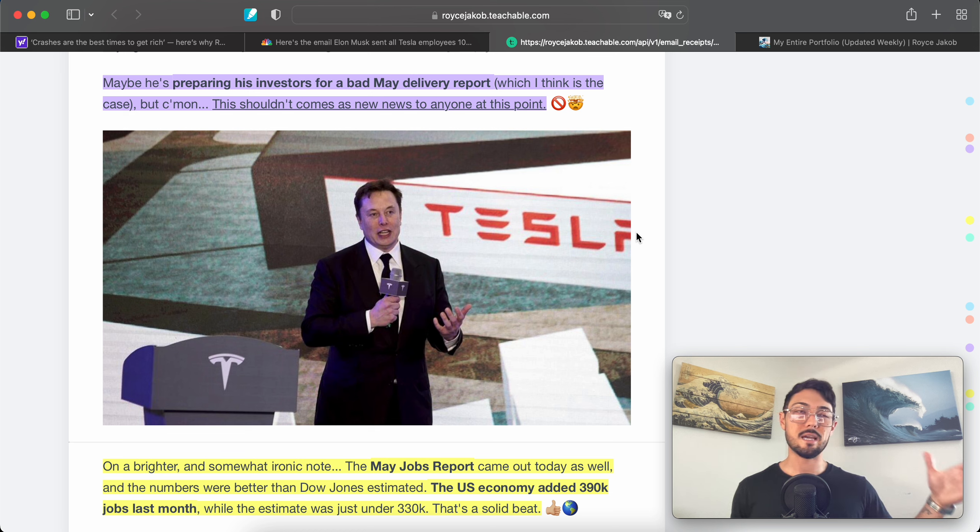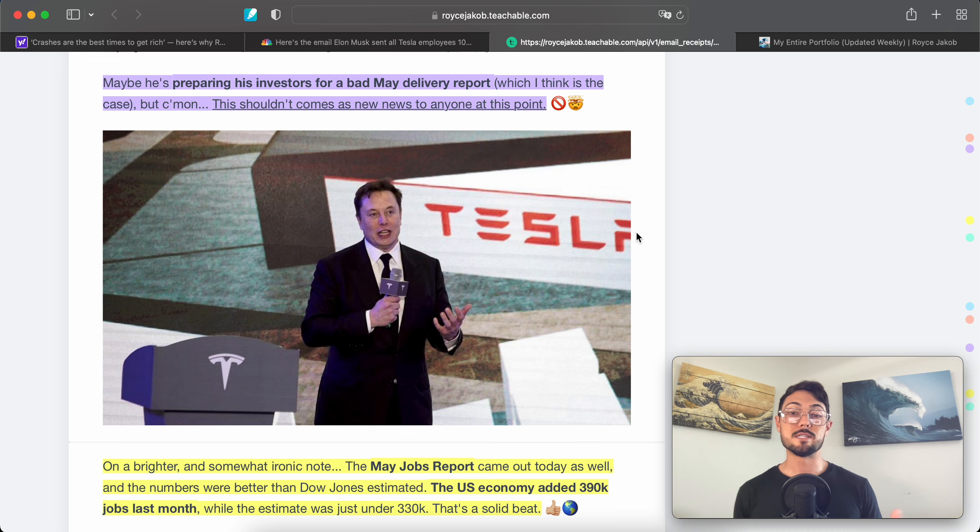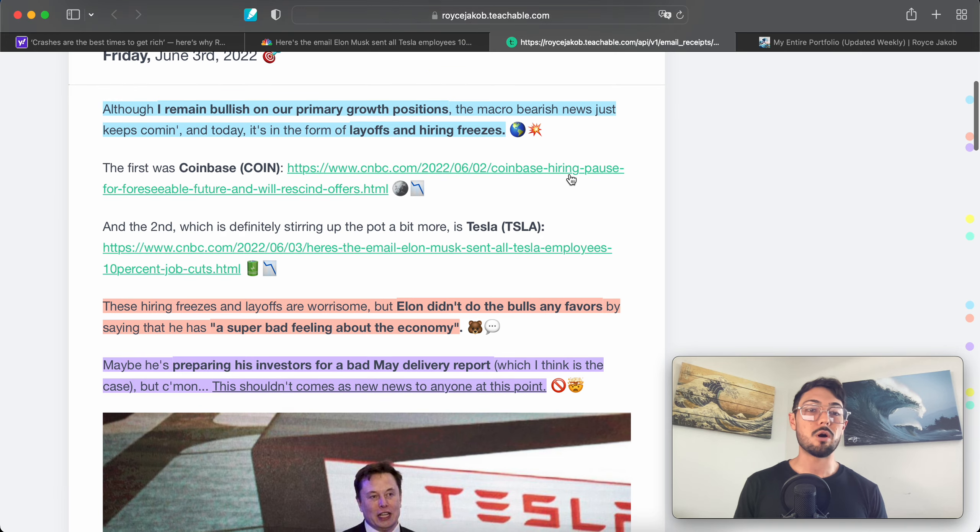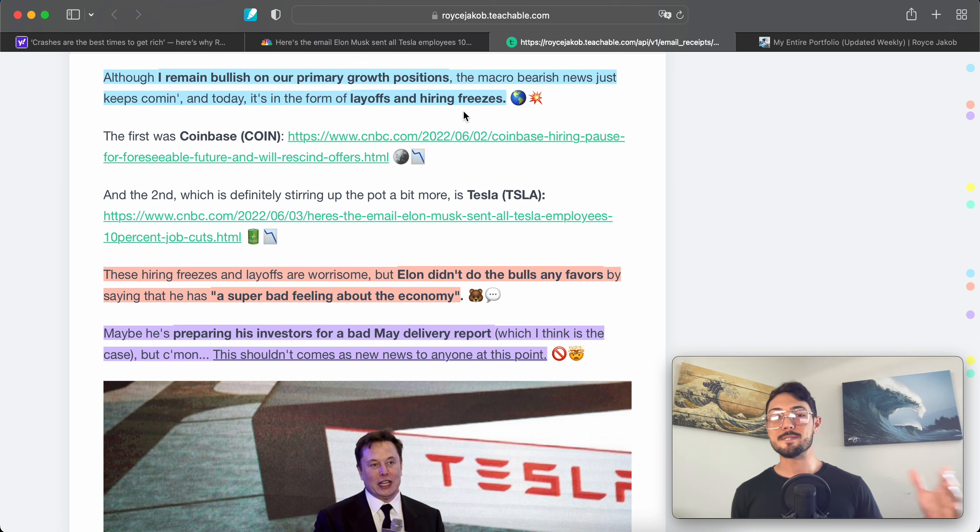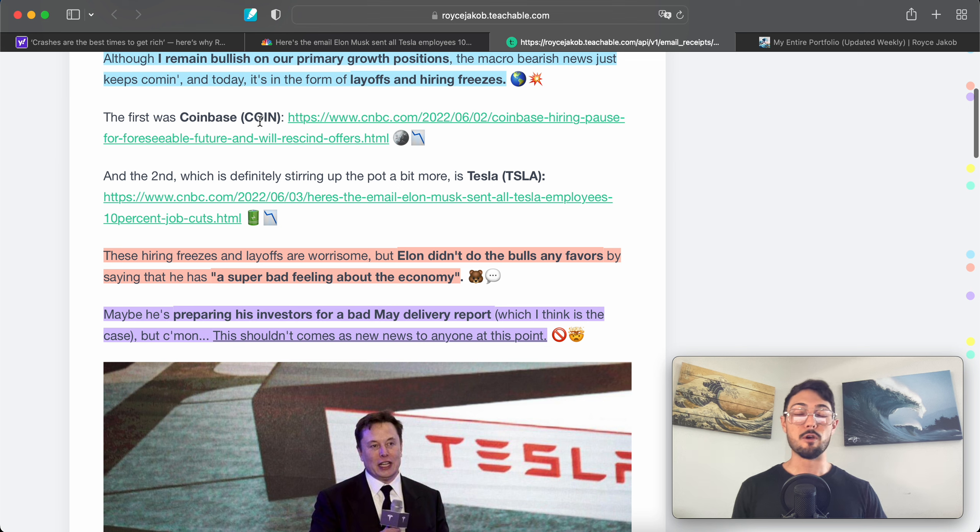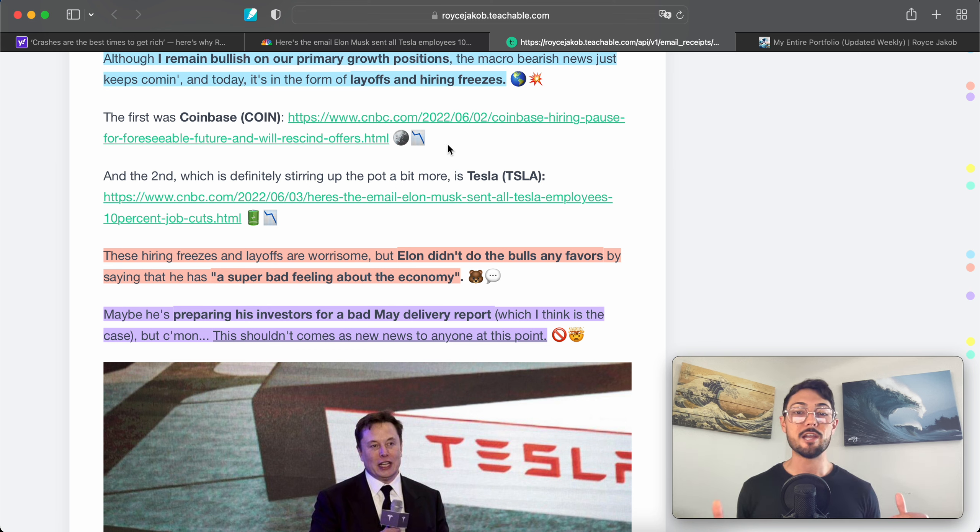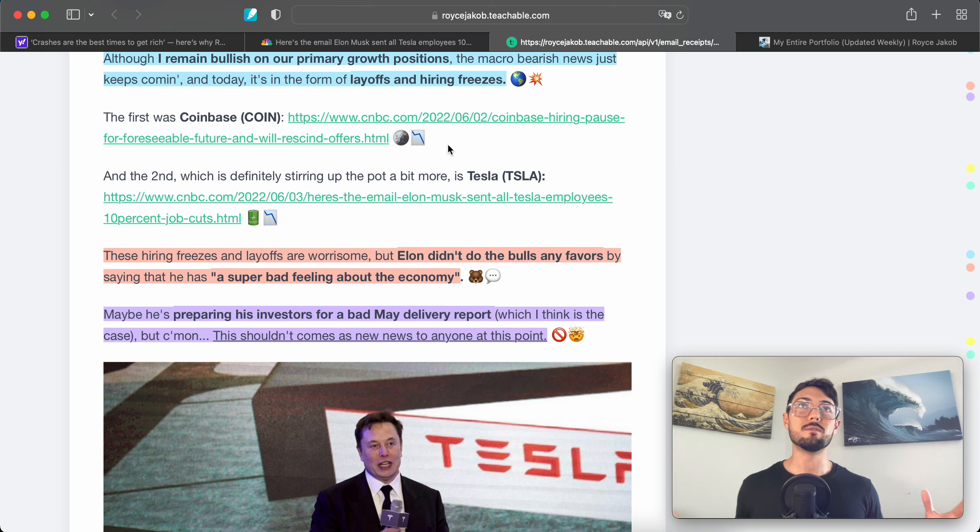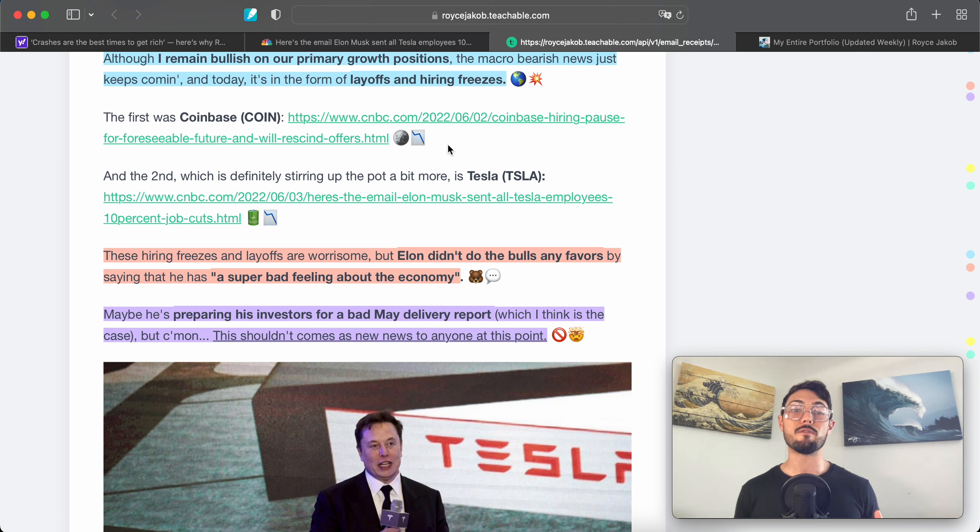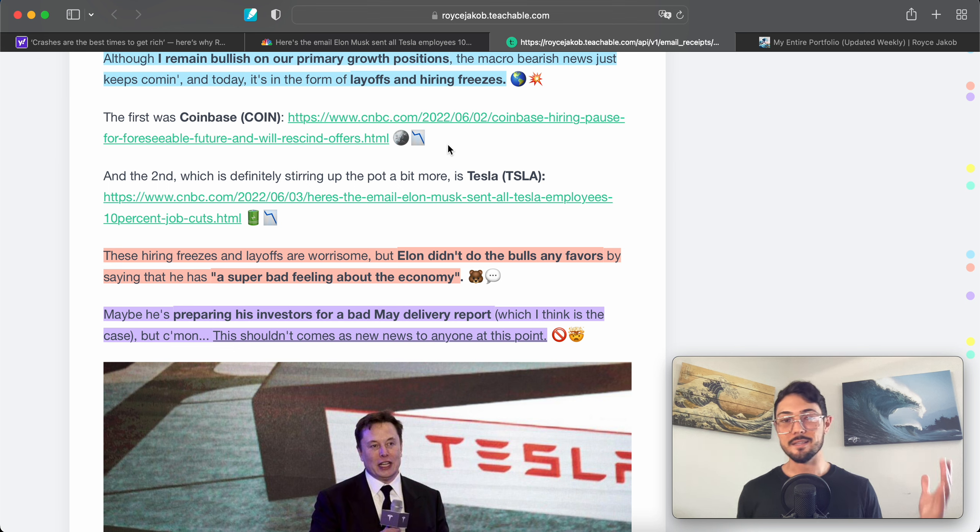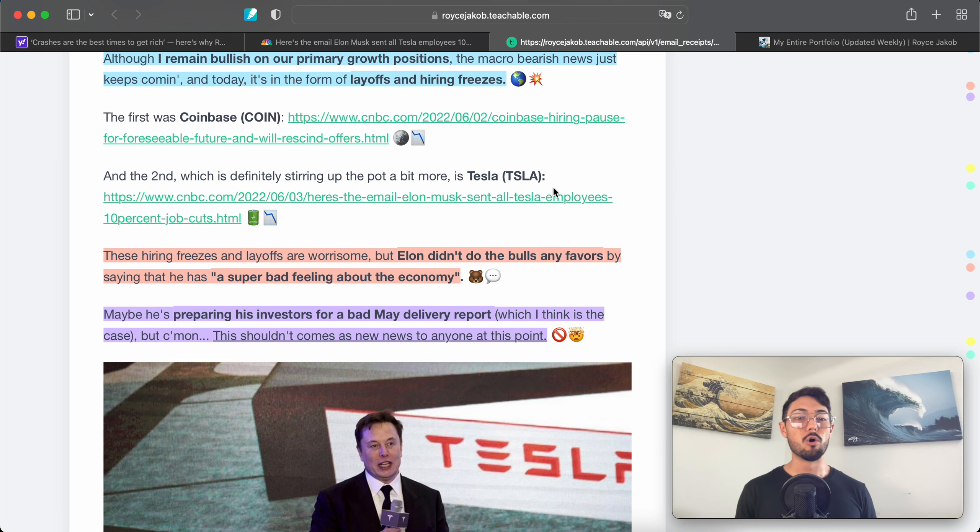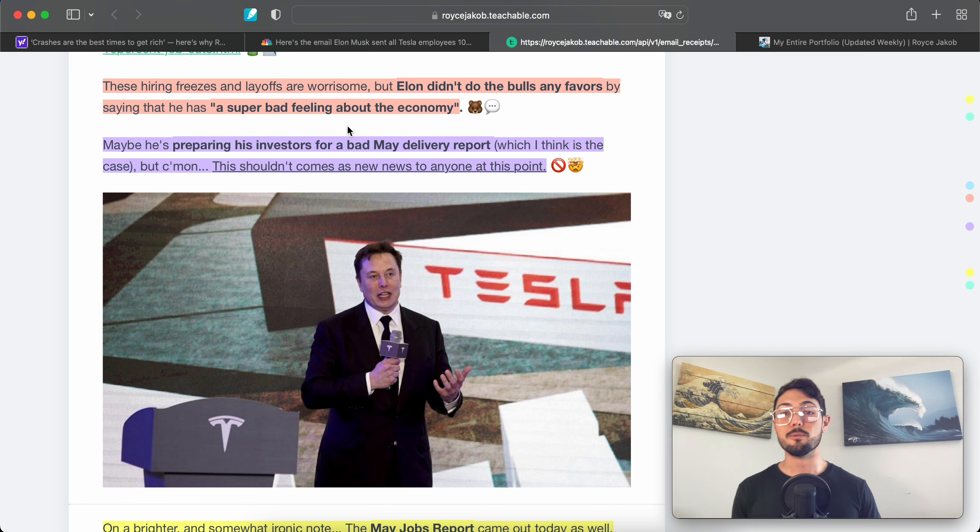Let's read over this. Although I remain bearish on our primary growth positions, the macro bearish news just keeps coming. On Friday it was in the form of layoffs and hiring freezes. The first is Coinbase—I'm sure you heard. We won't dive into this now, but Brian Armstrong came out and said they would be freezing hiring. Crypto winter is here; they've got to slow things down and they're actually revoking job offers that were sent out. That's bad. But at times like these, when you're burning through cash and you've got to cut costs, this is the necessary evil, unfortunately. The second, which is definitely stirring up the pot a bit more, is Tesla. The hiring freezes and layoffs are worrisome, but Elon didn't do the bulls any favors by saying he has a 'super bad feeling' about the economy. Maybe he's prepping his investors for a bad delivery report, which I personally think is the case. But come on, this shouldn't come as news to anyone at this point.